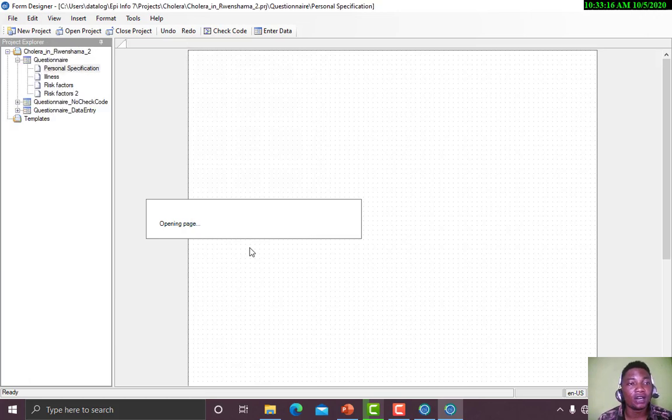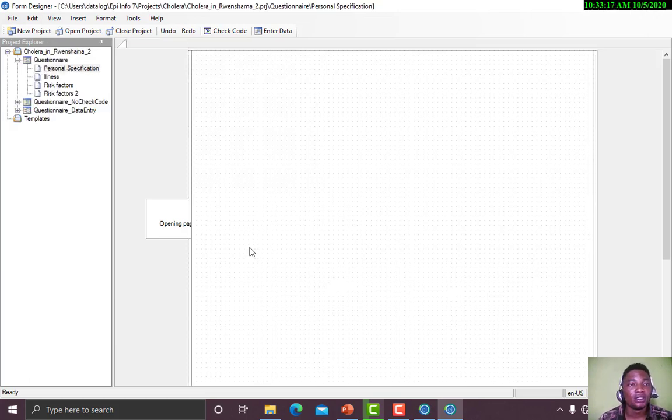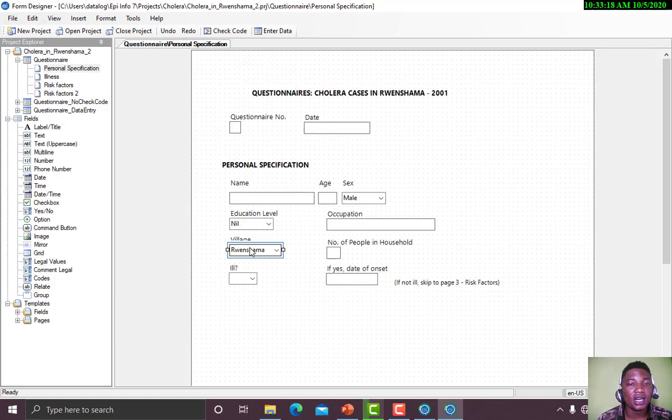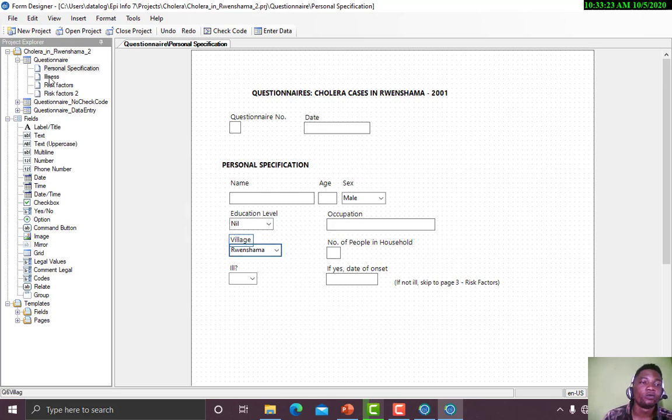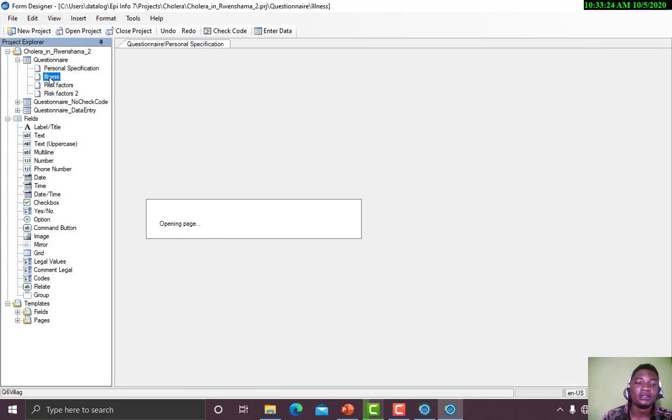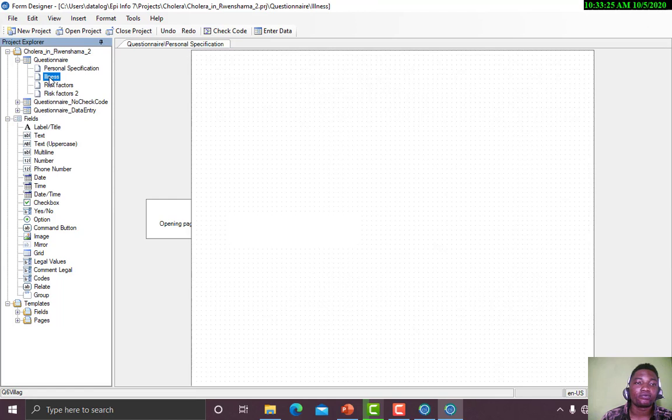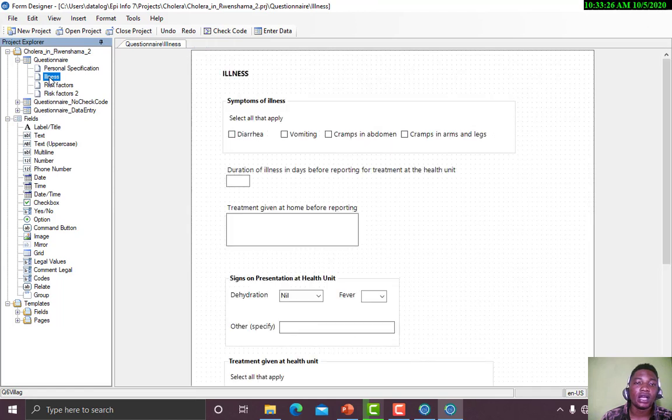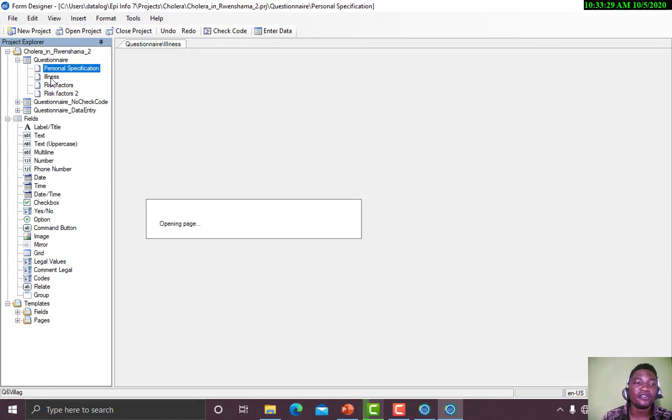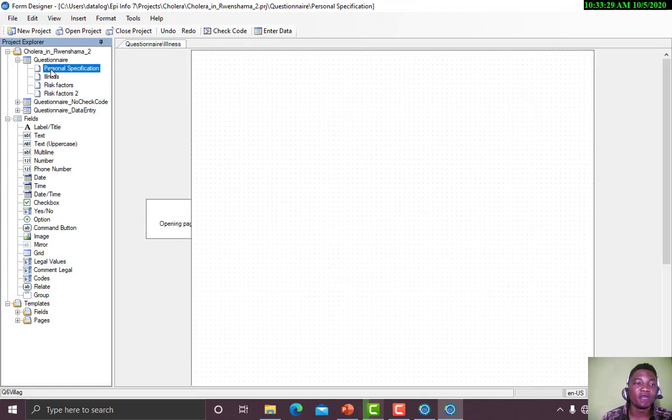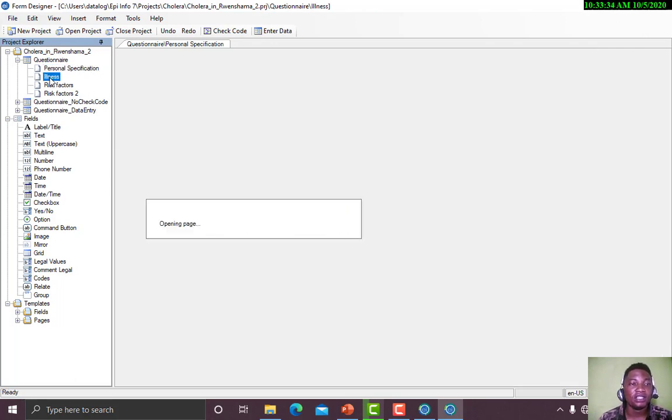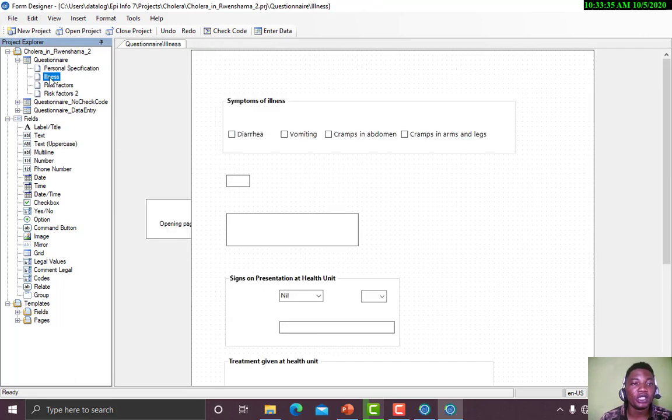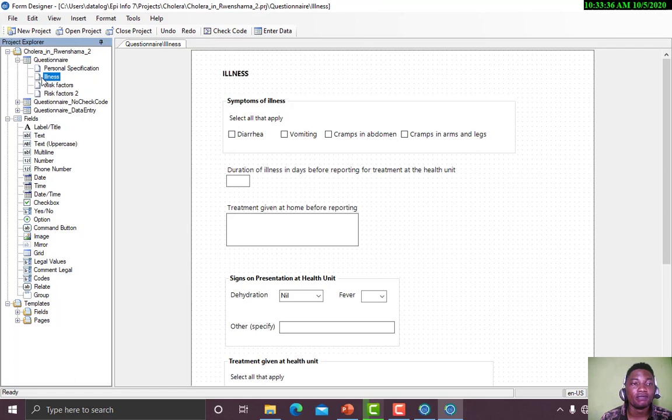These are the projects that come with our EPI Info, and these are the things we'll be doing. Here we have four forms. We have Personal Specification. The form page has been renamed to the heading of the forms. Here we have Illness.